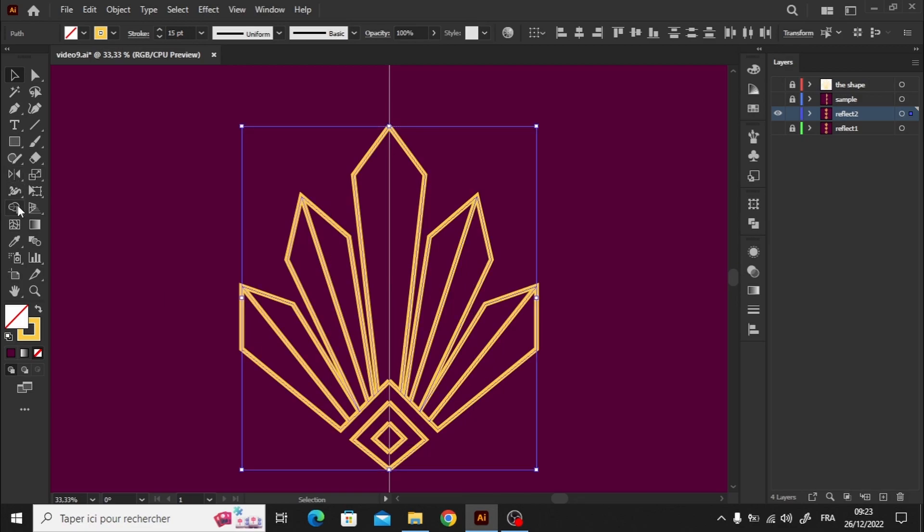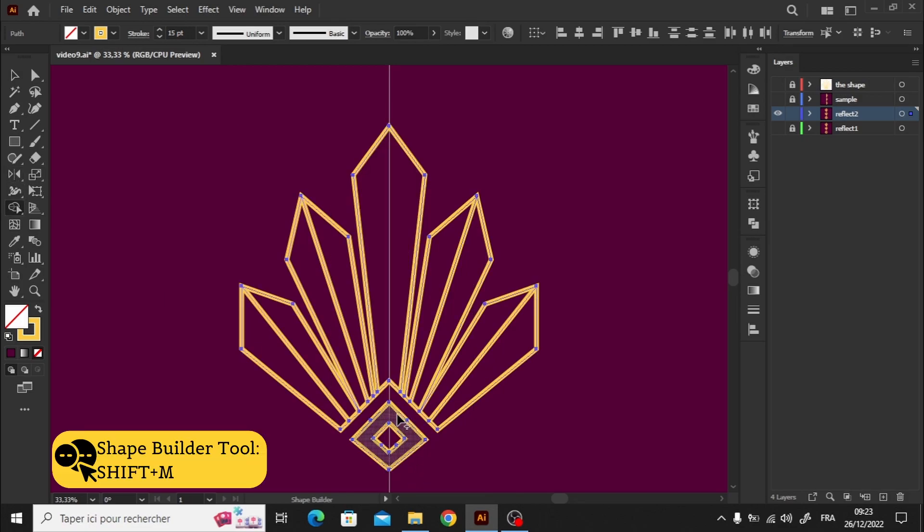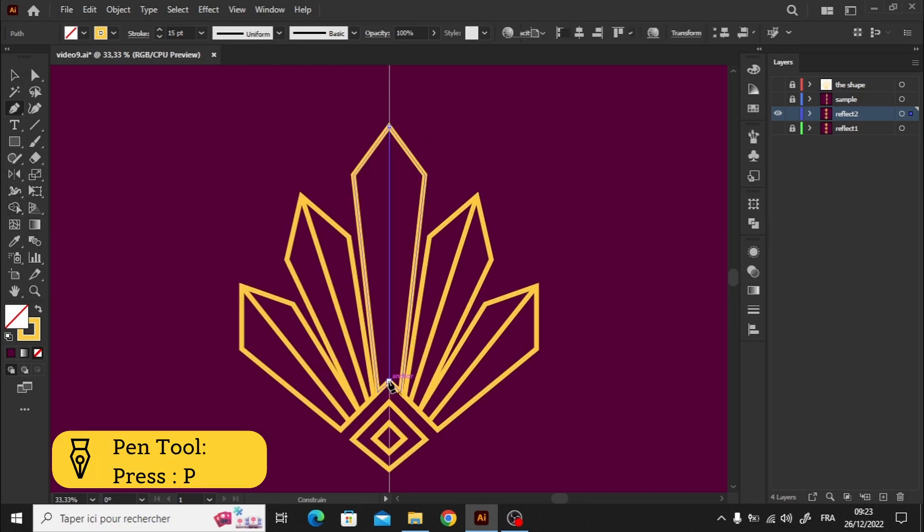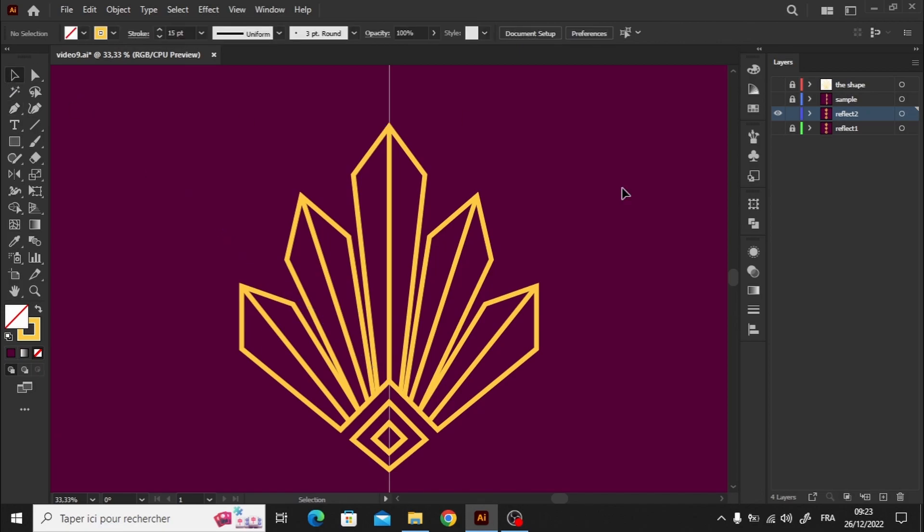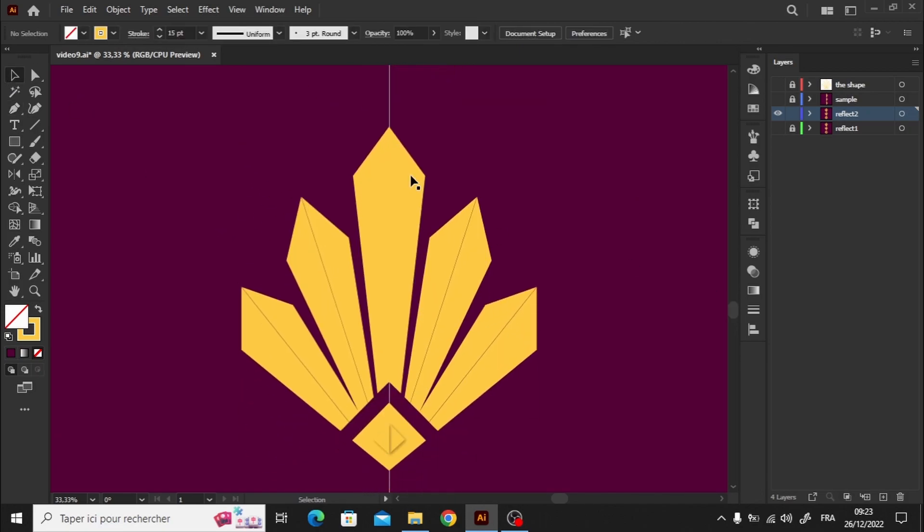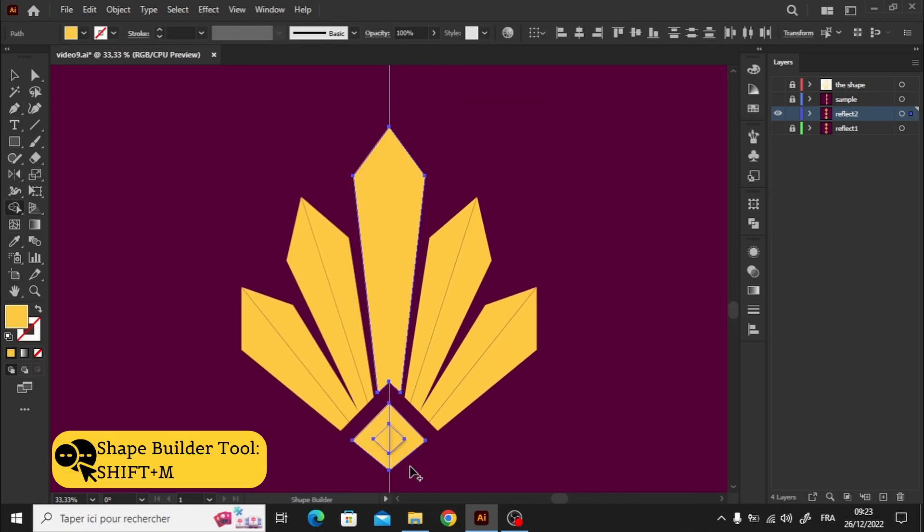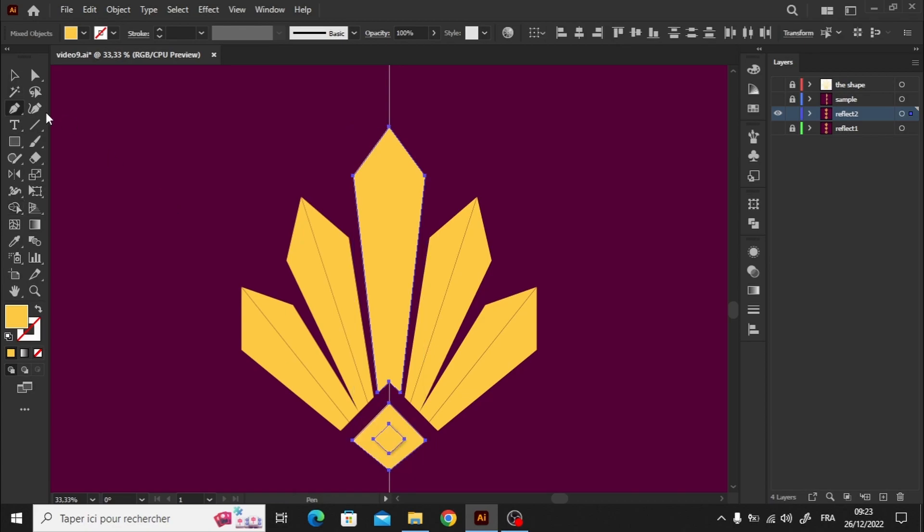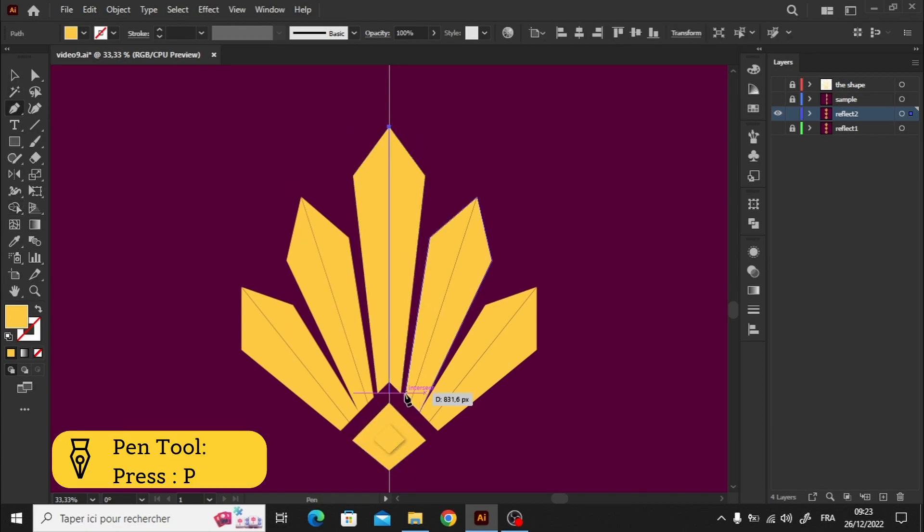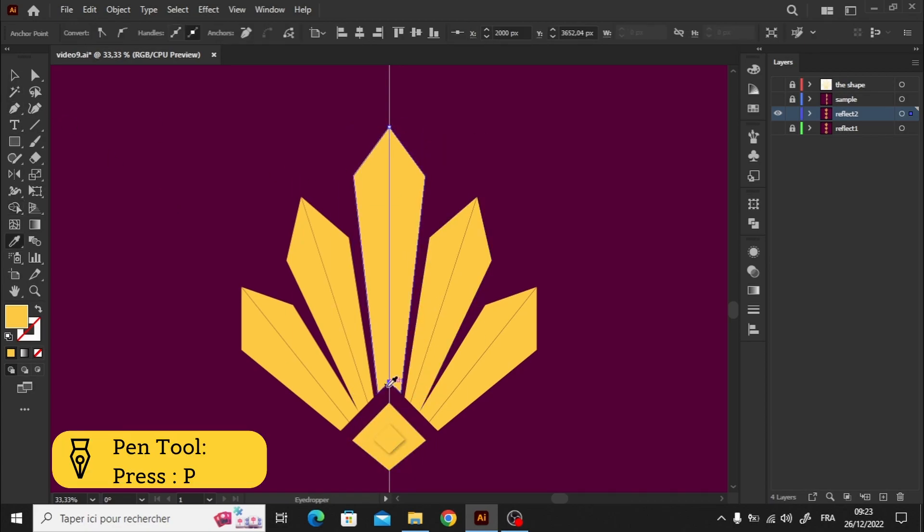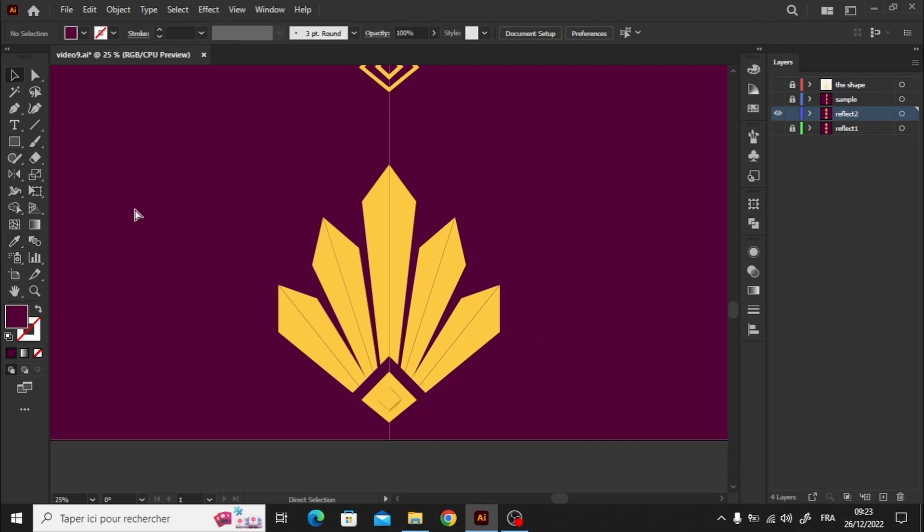Now that the shapes are reflected in place, I'll quickly speed up this part, since it's the same as before. I personally find this method quicker, but it's up to you to decide which one you prefer. I'll explain all the methods, and you can choose the one that suits you best.